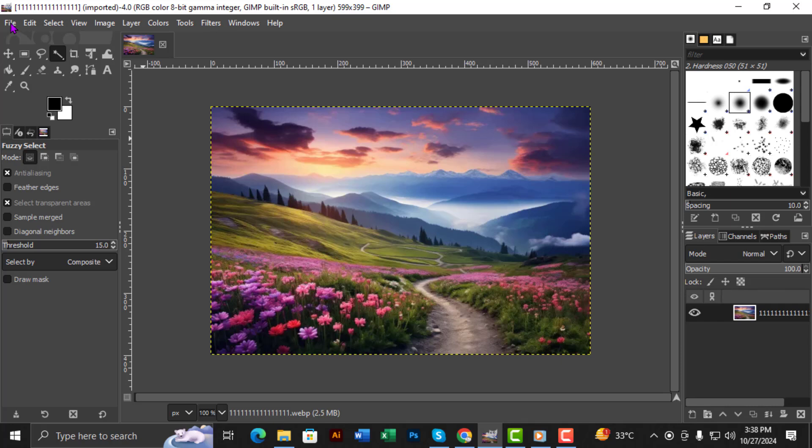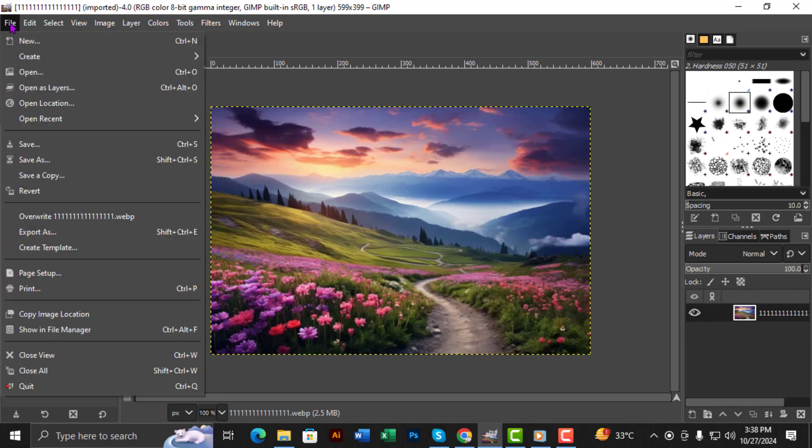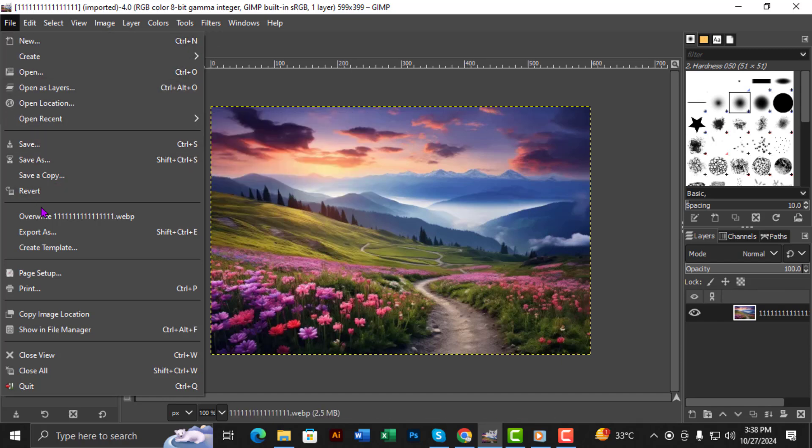Step 2. Next, go to the top of the screen and click on the File menu. This is where you'll find the Export option we need.